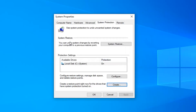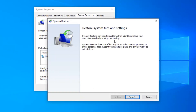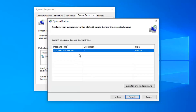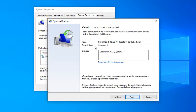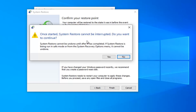Click on close. If protection is on, select the system restore button where it says you can undo system changes by reverting your computer to a previous restore point. System restore does not affect any of your documents, pictures, or other personal data, but recently installed programs and drivers might be uninstalled. Select next — you'll see any restore point saved on the computer. Select next again. Assuming the restore point was created a few days, a week, or a month ago, you should be alright. Select finish and you will have to restart the computer to commence the system restore process, then select yes.